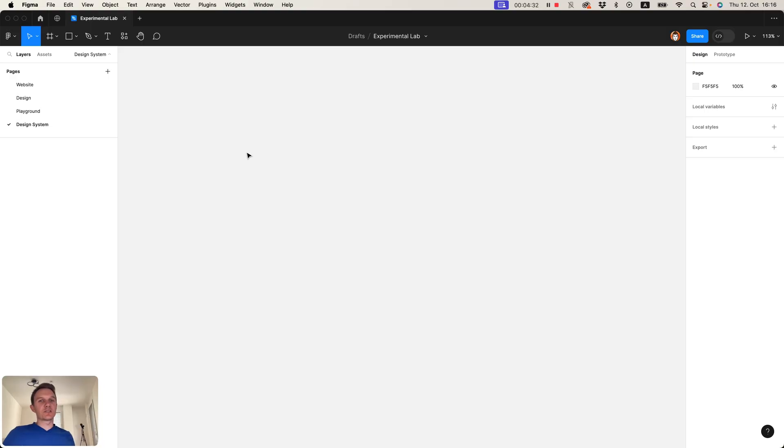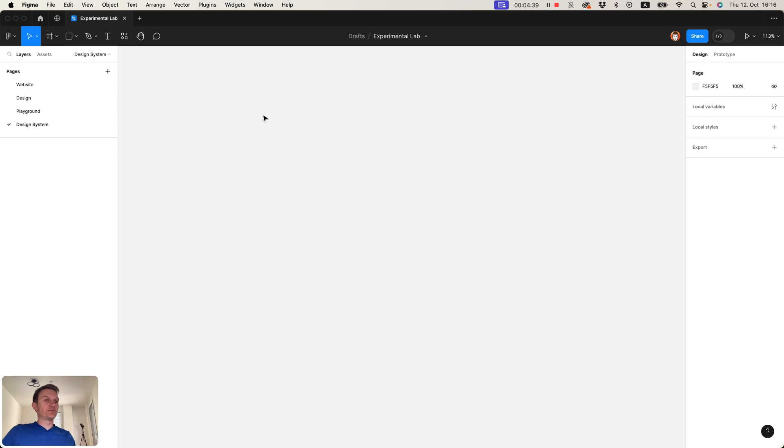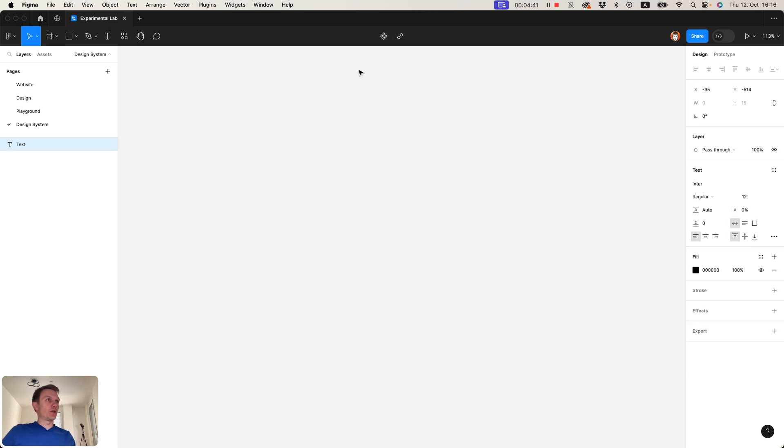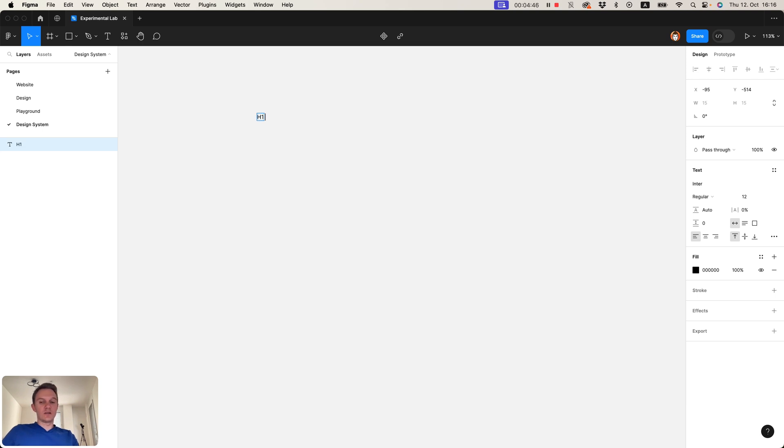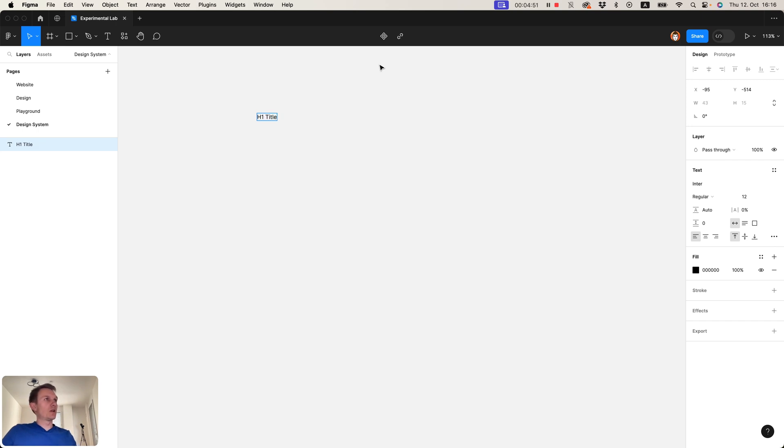Okay, let's start creating our design system and usually I start by assigning font styles. So I click T key and start creating H1, let's call it H1 title.